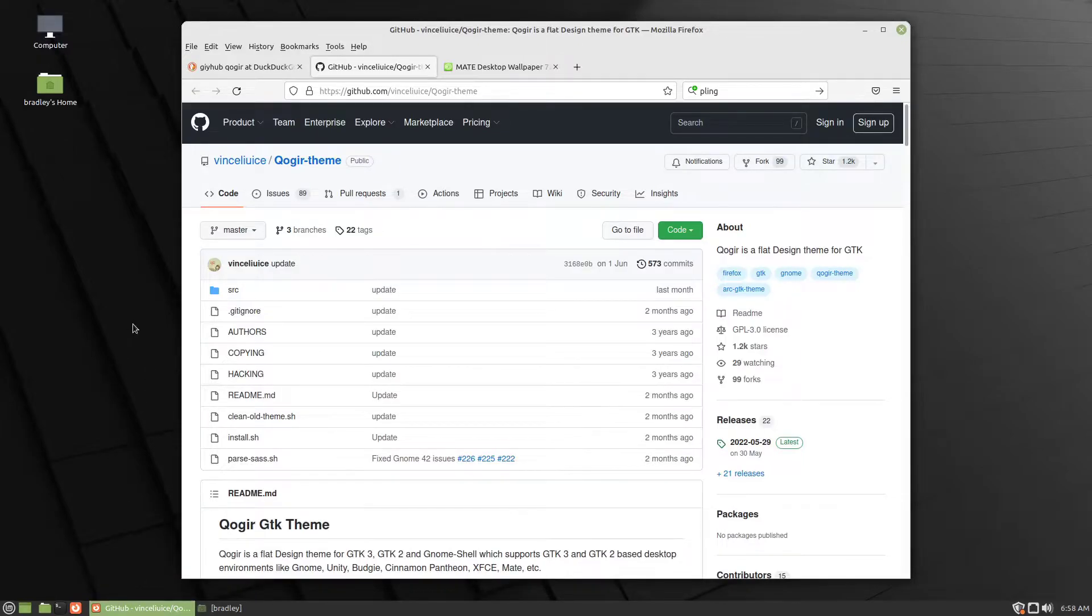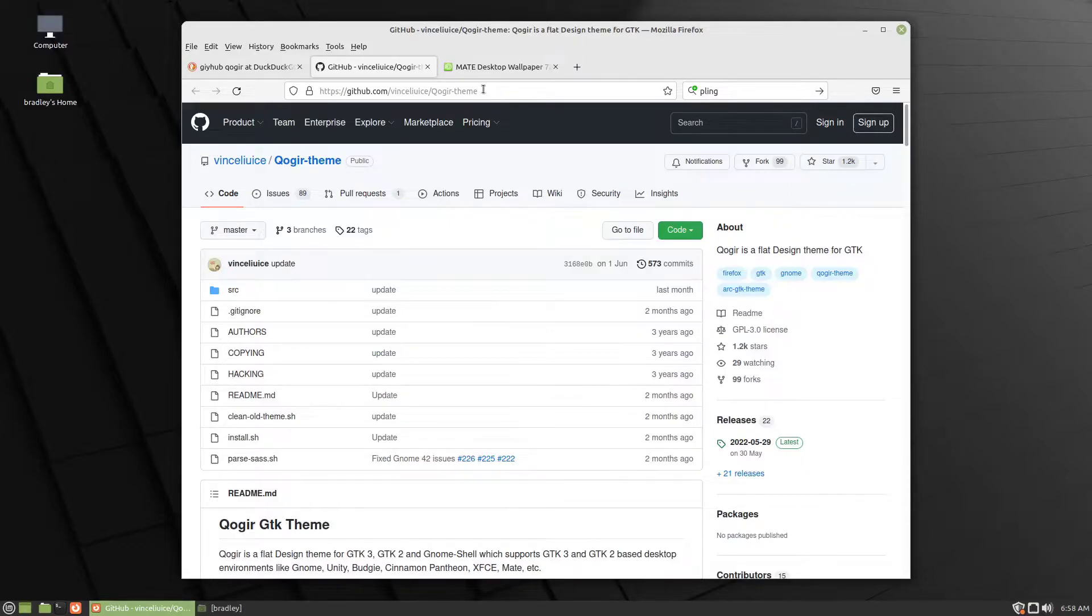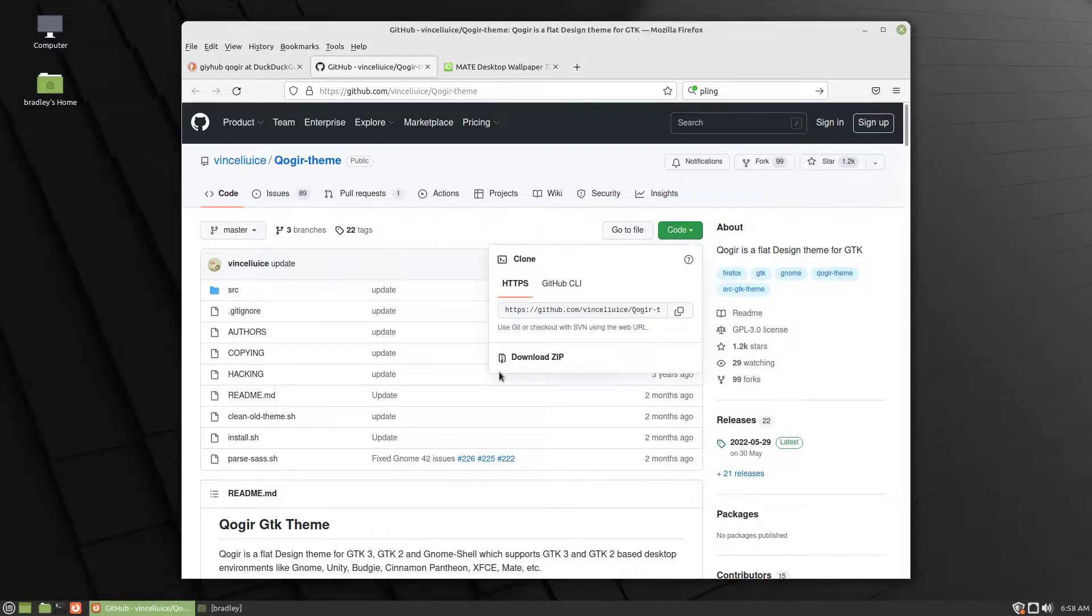We go to this page on GitHub. The links will be in the description. So if you click those links now, you'll be able to follow along. Here, this green button that says Code, Download Zip.